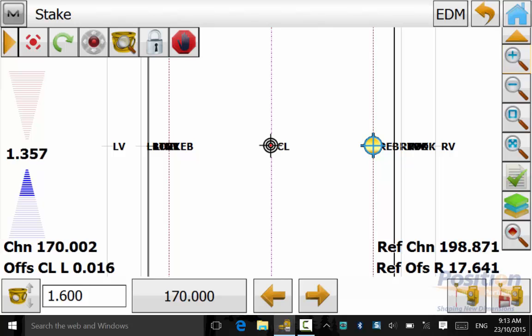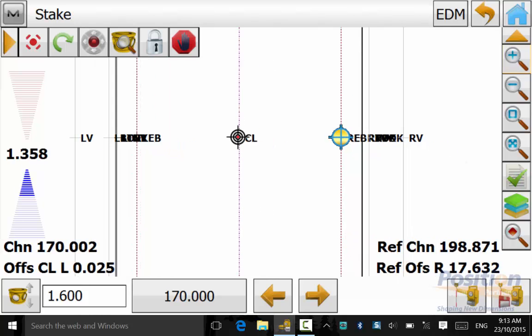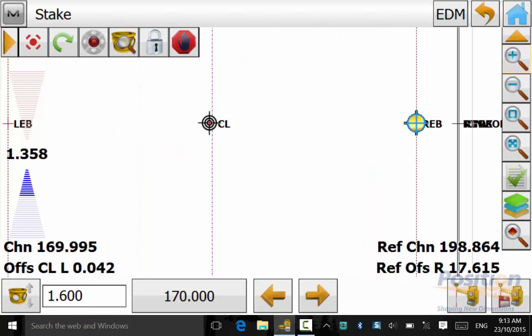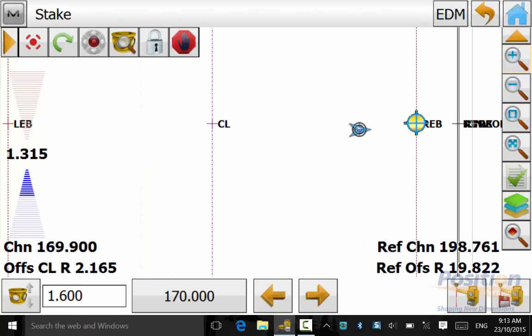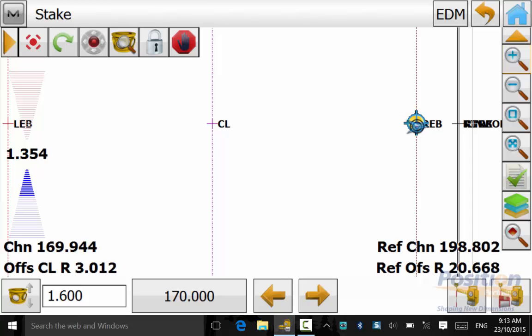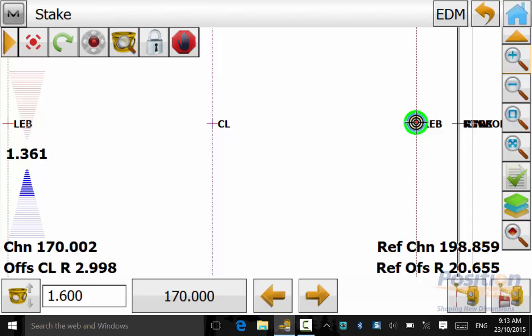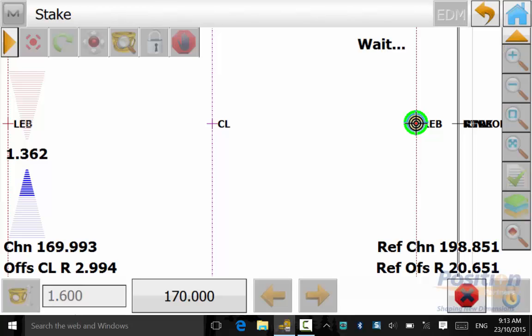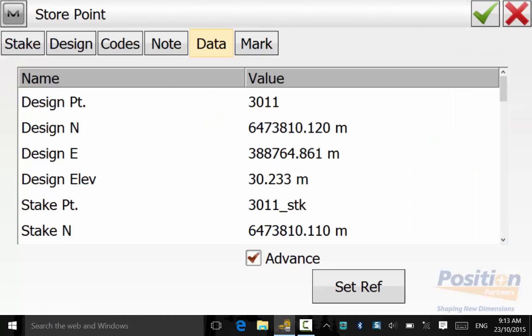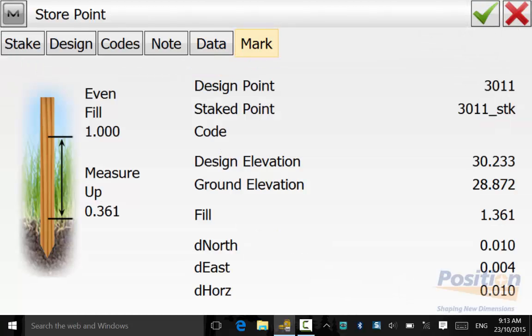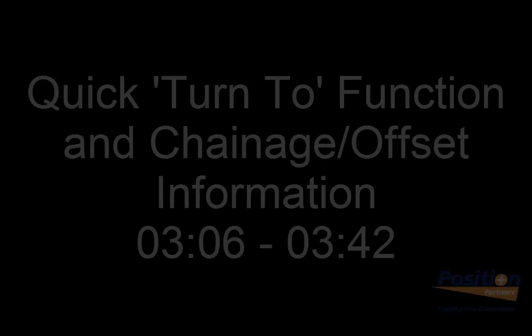We notice here that the icon has moved to the stakeout point of REB at 170 and if we simply go over there the green circle will appear around when you are close. Check your change and offset values and once you are happy simply hit measure. And again check the data and mark values and hit the green tick.